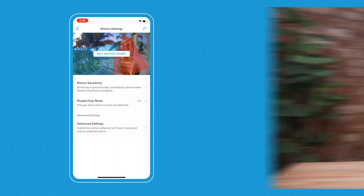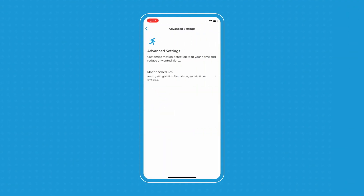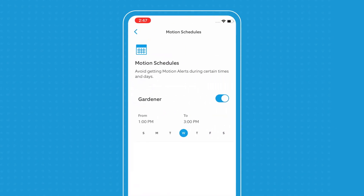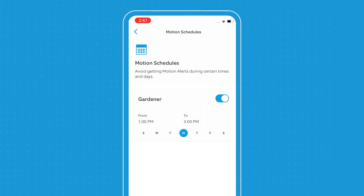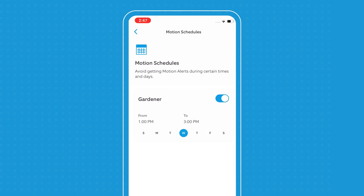Our next feature is motion schedule. To set up a motion schedule, you go into advanced settings, and you select motion schedules. Motion schedule is a really cool feature because it allows you to decide when you don't want to get alerts. For example, I have one set up every Wednesday from 1 to 3 PM when my gardener comes by, so I don't get alerts from all of my cameras at that time.